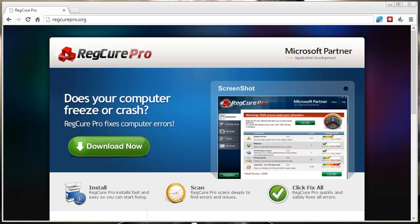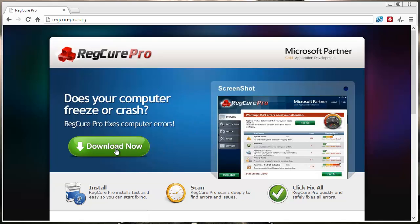So check it out here at regcurepro.org. Like I said, the link's under this video—just click on it, it'll take you to this page. Click the green download button and then you can find out why your computer is booting so slow or loading so slow.